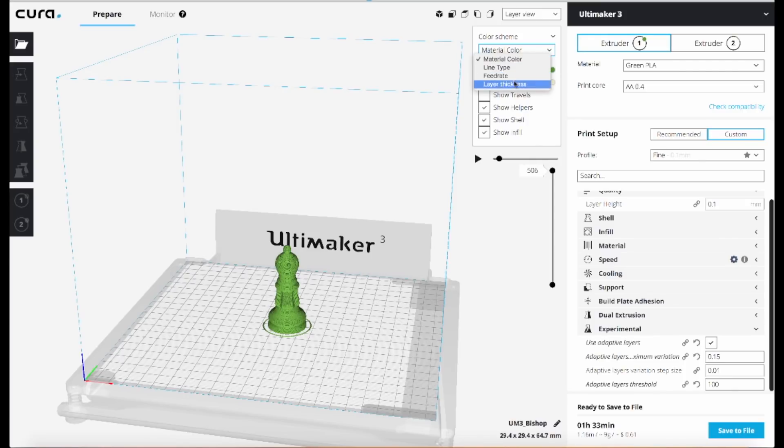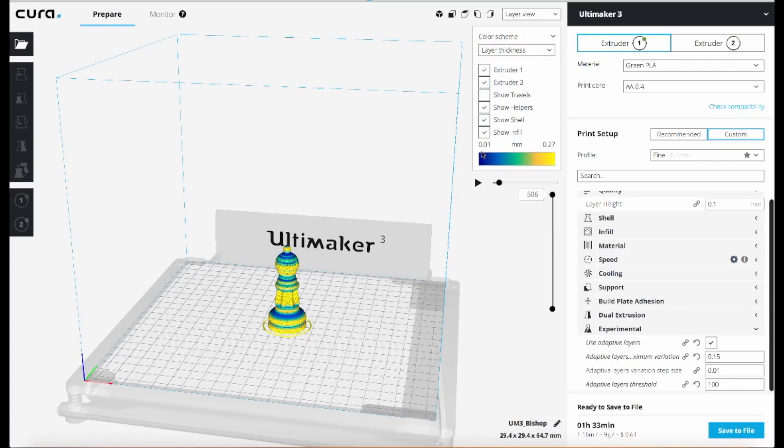And then the color scheme—it defaults to the material color—we're going to change that to layer thickness.